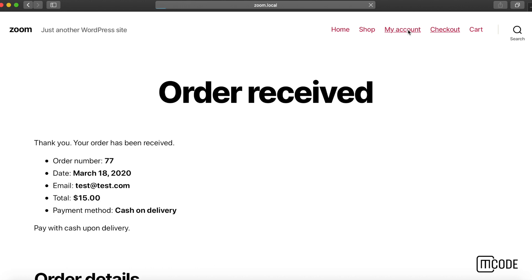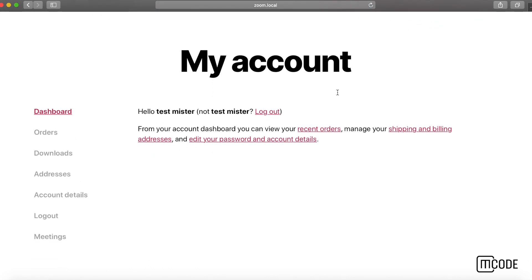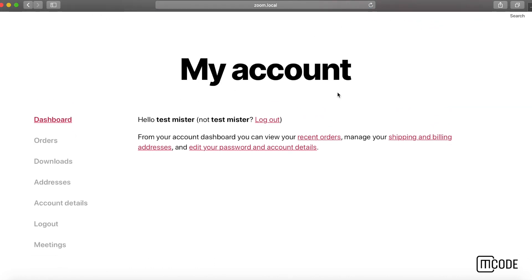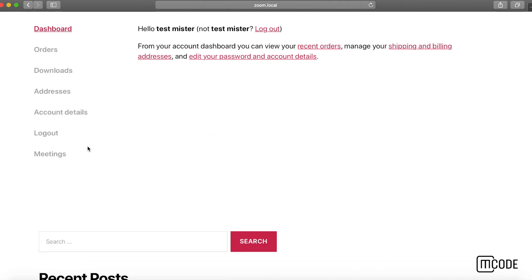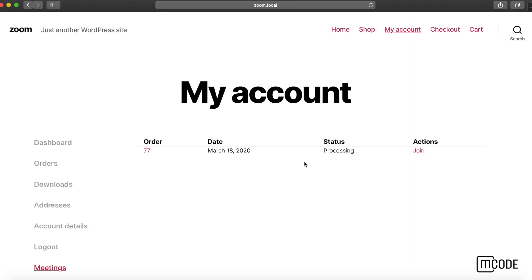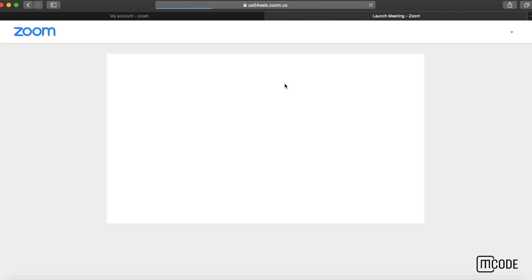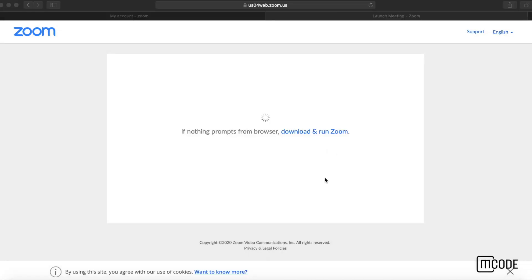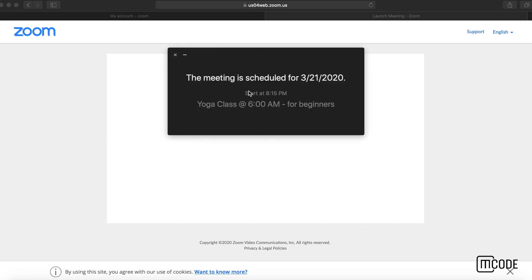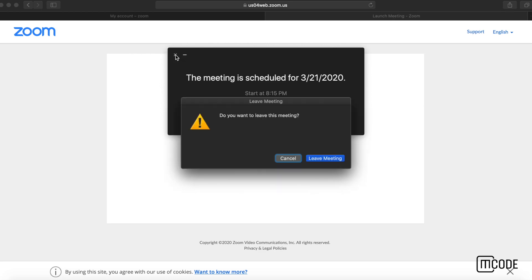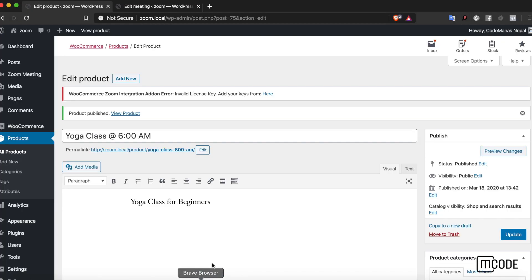As well, if I go to my account section, these are of course for the logged in or registered users only, I can go to meetings and see my join link over here as well. If I click on this join link, it will activate. If you have the Zoom app installed, you can see the meeting is scheduled here. That's the simple integration for Zoom products.